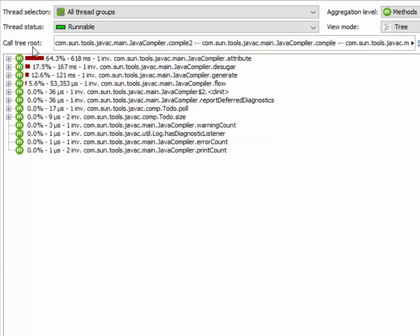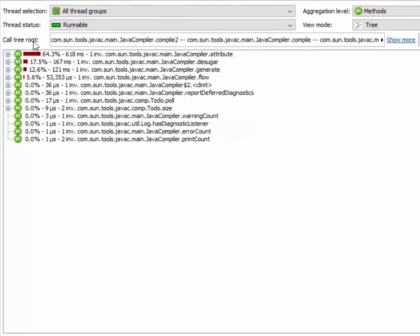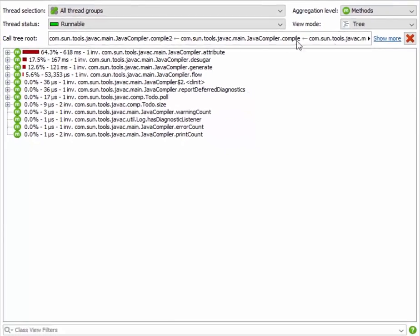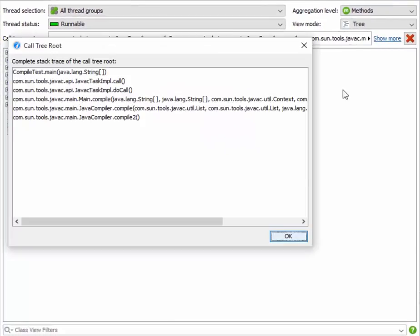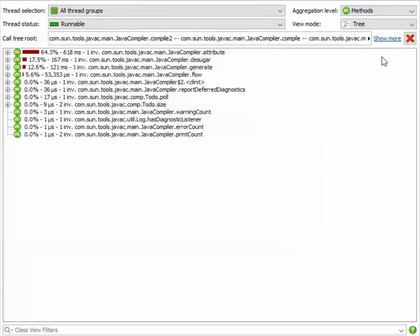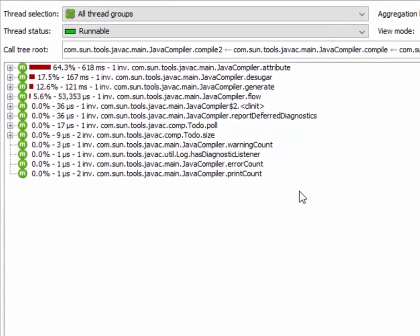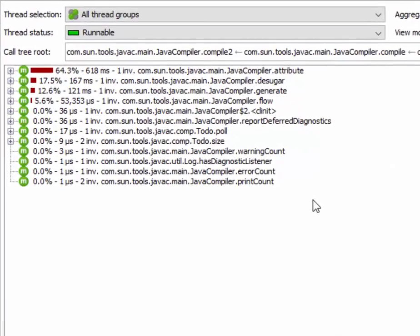The header area now shows you the call tree root that we've selected, and it also gives you a way to remove it again. If it were just for the call tree, this feature would not be so interesting. It basically shows you the same information as before, just without the distraction of the call tree prefix and the surrounding call tree.